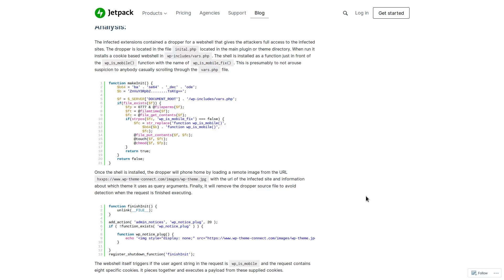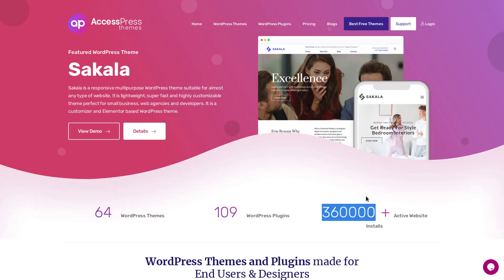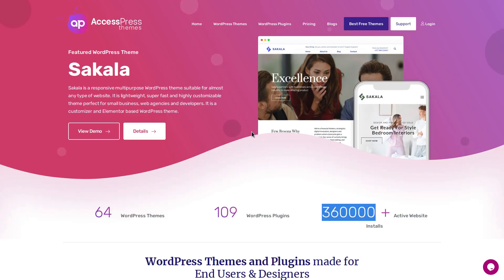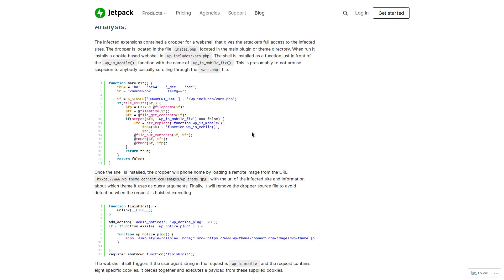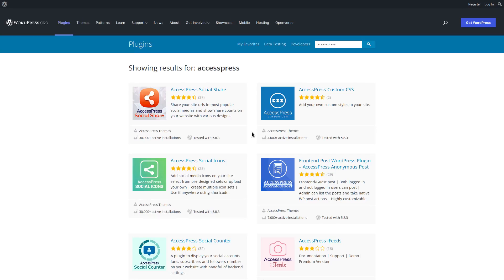Now luckily, it appears that only AccessPress themes and plugins that were downloaded directly from their website were the ones that were infected because their website was breached back in September of 2021. So that's how hackers were able to inject these backdoors into these different plugins and themes. If you were downloading them from WordPress.org, then you should be fine.